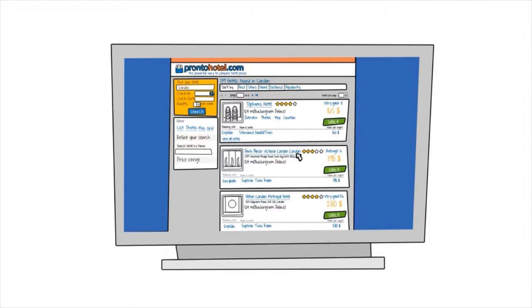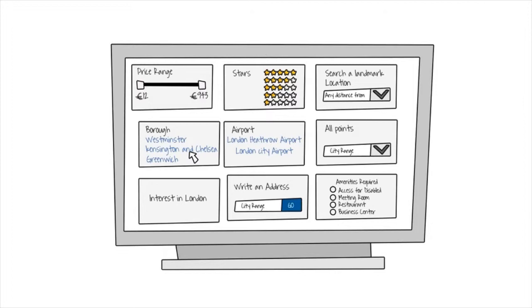While your original search might yield hundreds of hotels, you can narrow your options down by applying some filters, like budget, star rating, and nearby attractions.